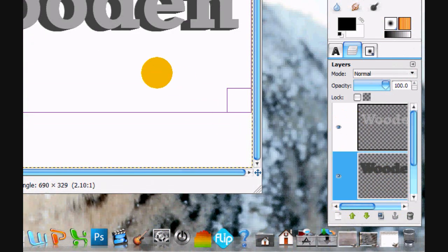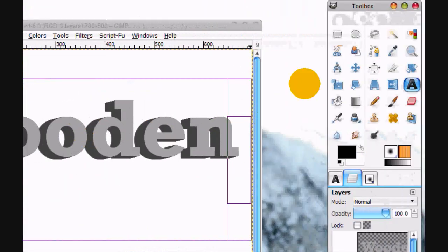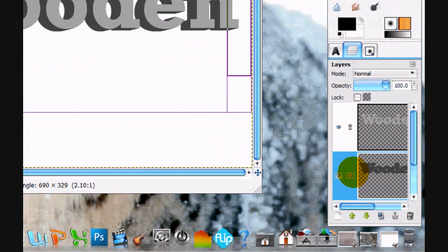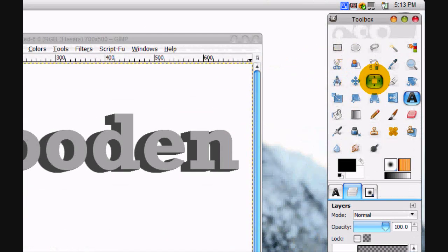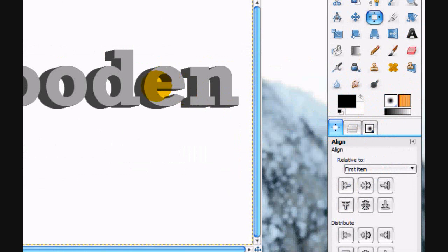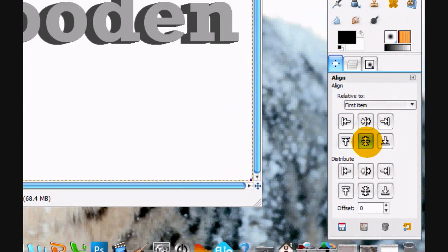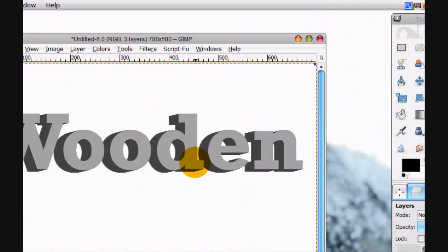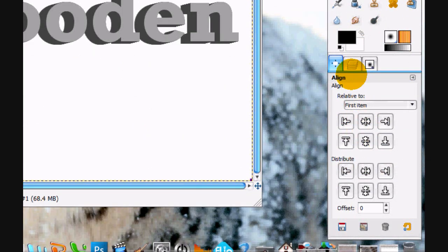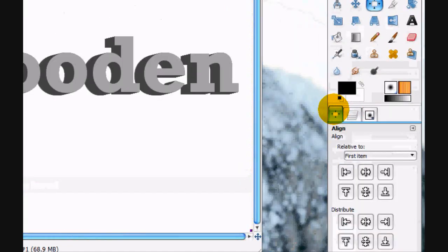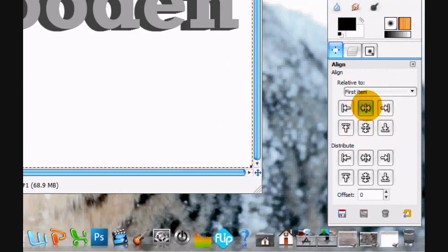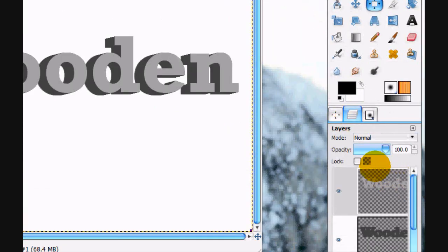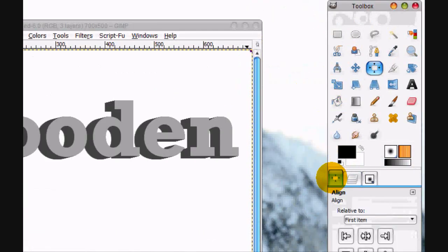Alright, so now we're going to start painting in the text, but first we have to center it. So click the lock to lock these two layers together when you center it. Click and just click center. Actually can't do that when it's locked, I'm sorry.